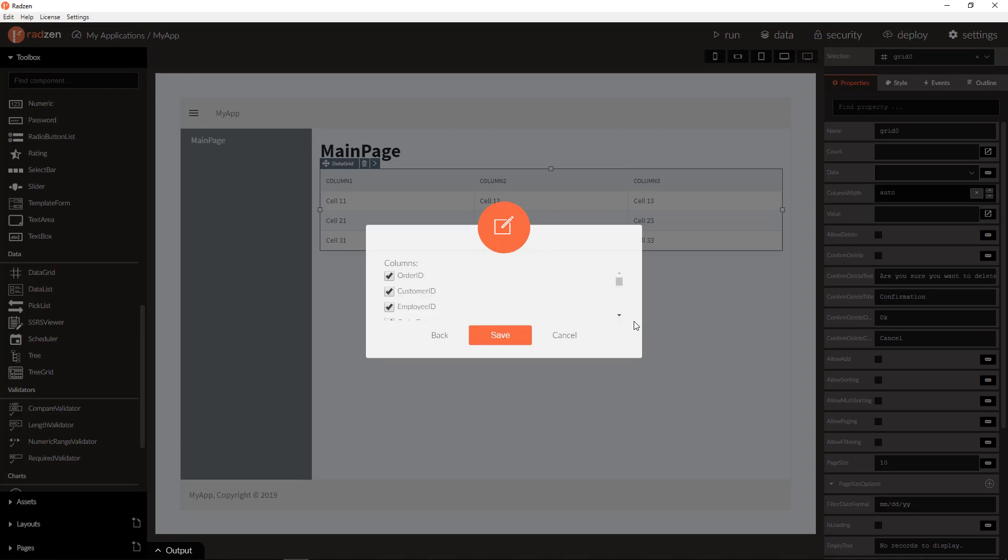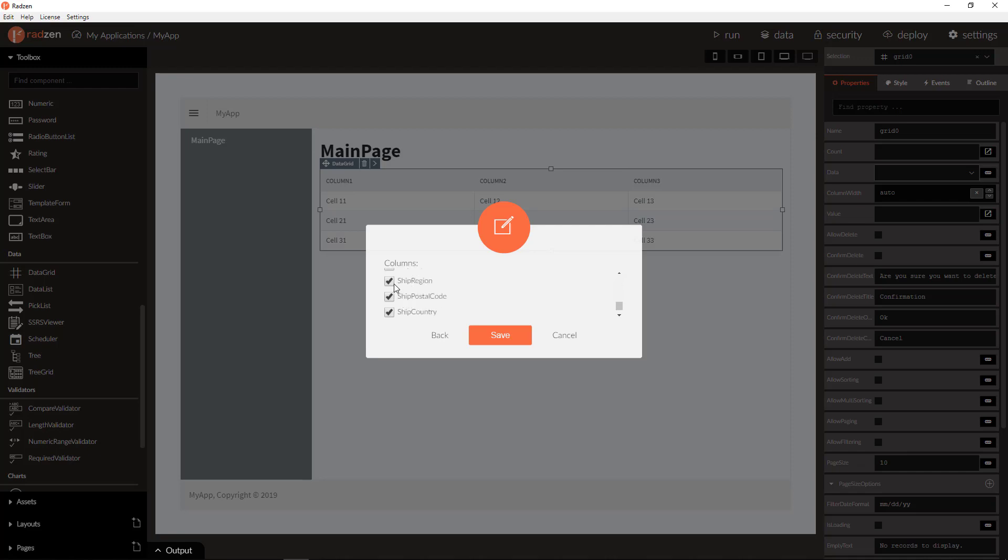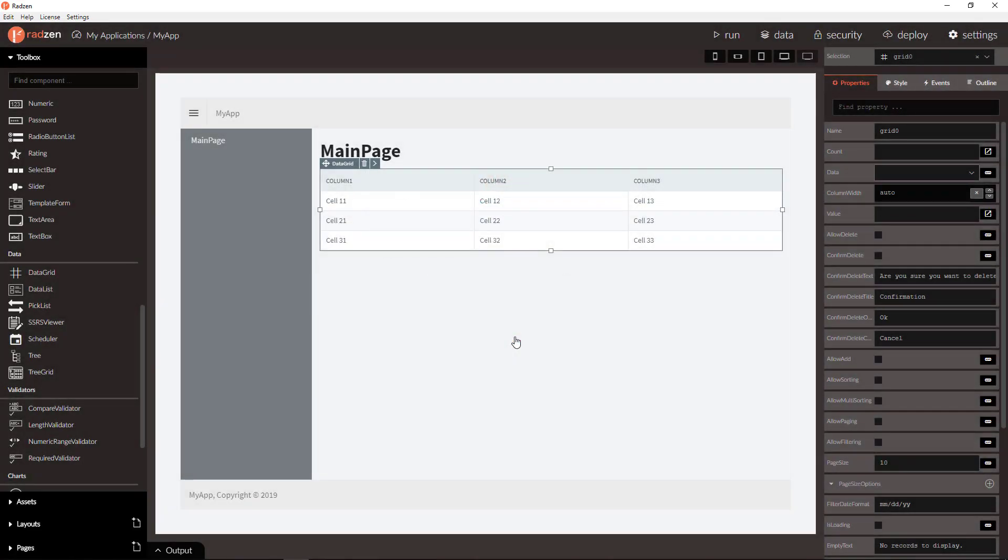And you can select which columns are going to be displayed when you bind the grid. I'm going to remove most of the columns since they are not needed in this case. Click save and the grid is created for you.